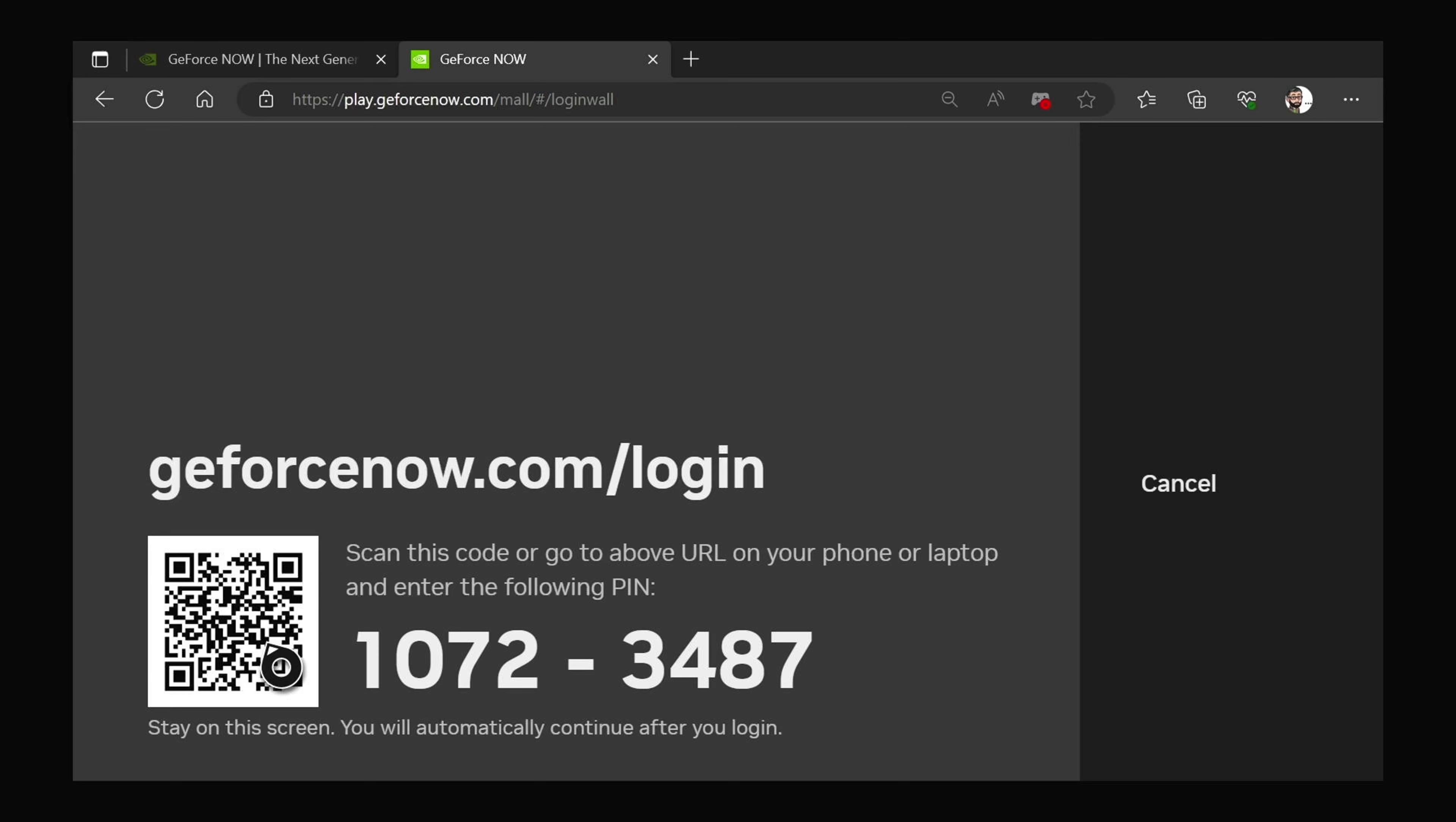And then you'll just input those digits as it's displayed on your screen, just to allow authentication into your GeForce Now cloud streaming profile. Just two-factor authentication, I guess. Better to be safer than sorry.